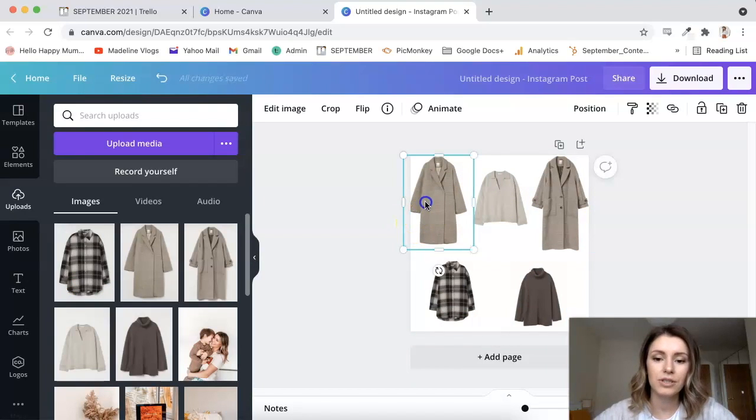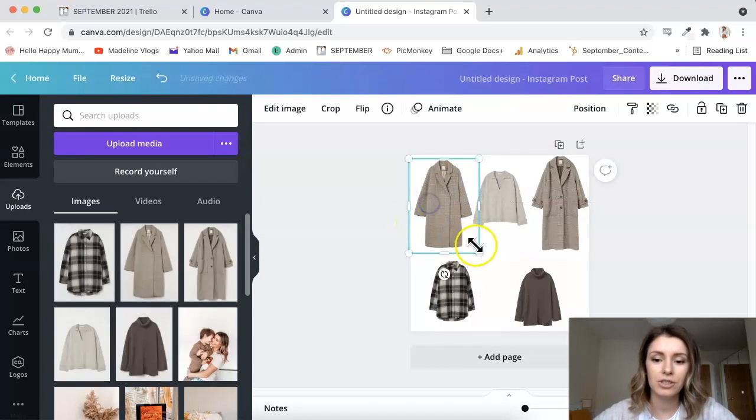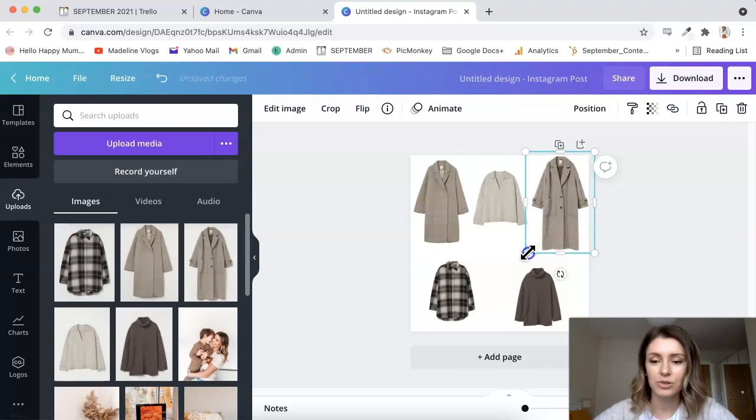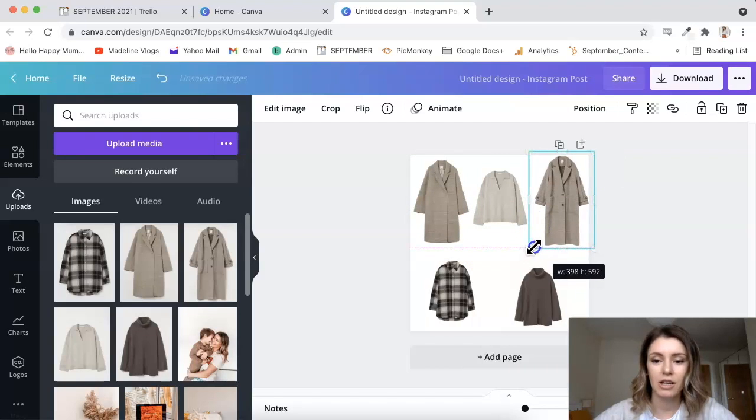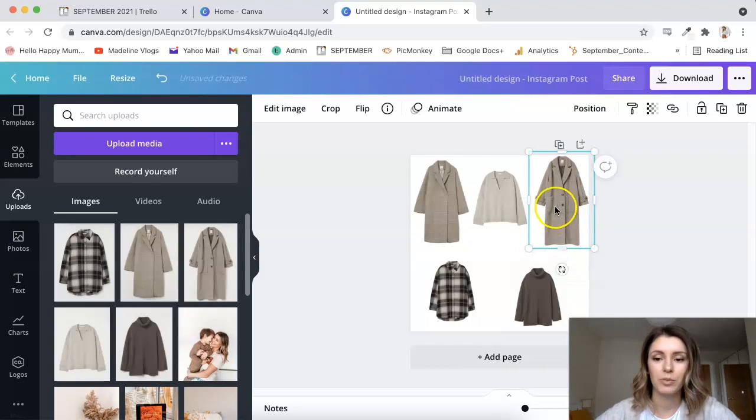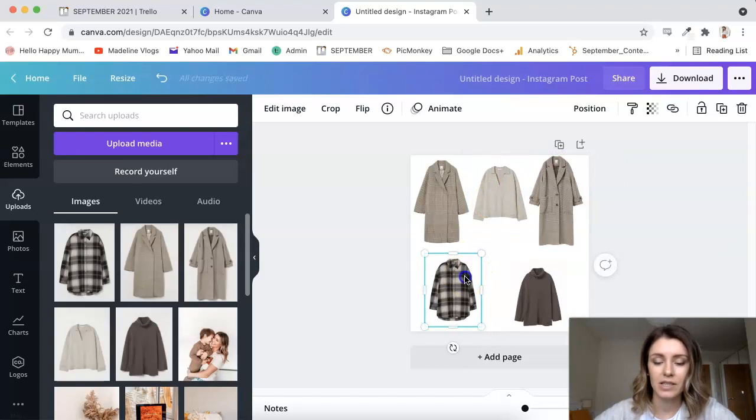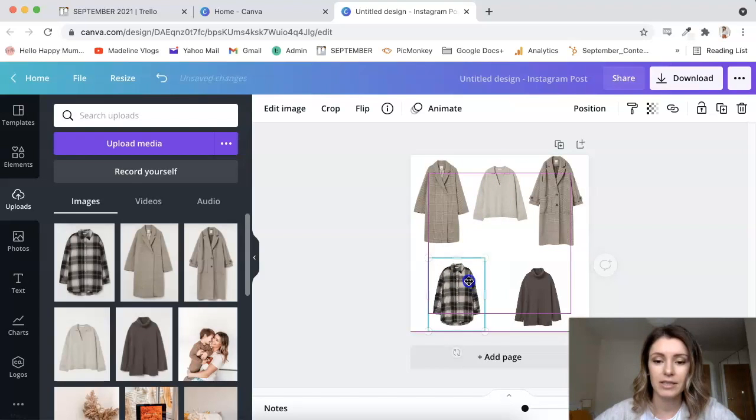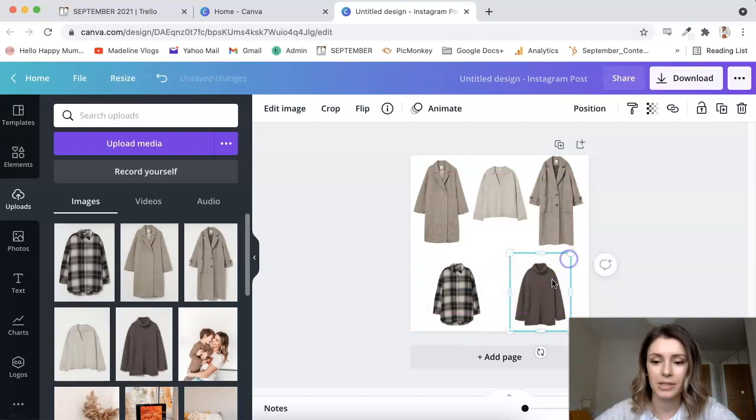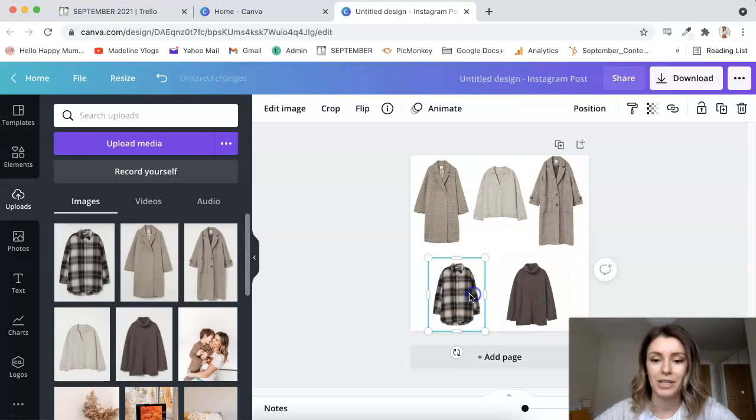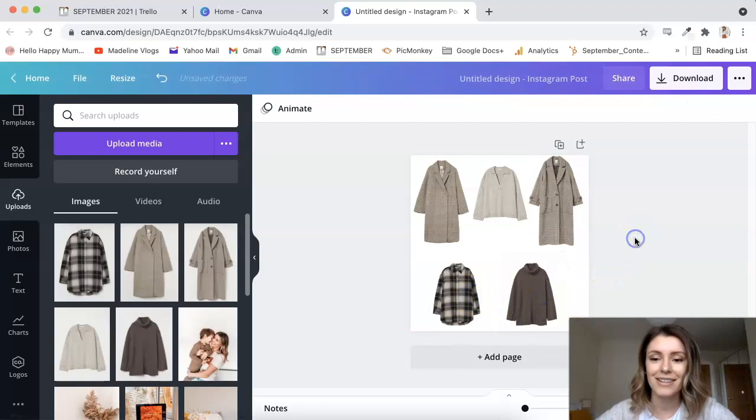Okay, so now I've added all of my items. Now what you want to do is kind of arrange them in a neat way, just make the, try to make the collage look a bit more, you know, kind of aesthetically pleasing. So if you can make it a bit symmetric or just kind of arrange them a bit nicer.